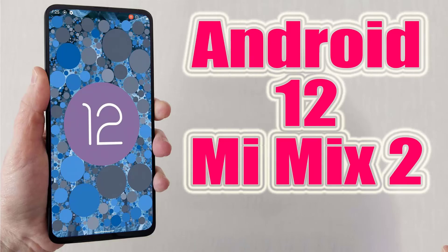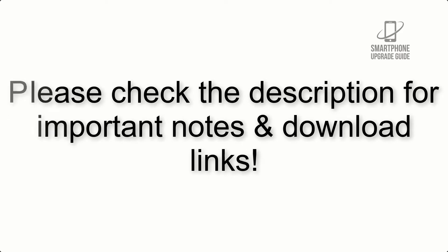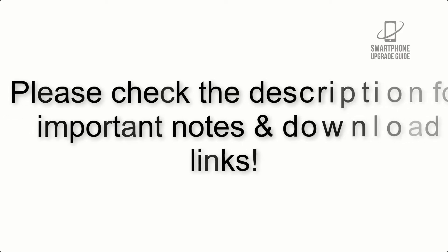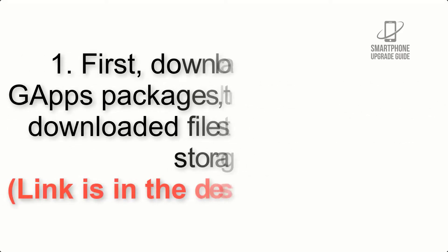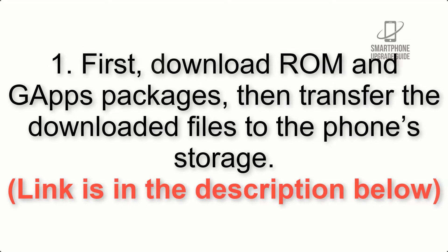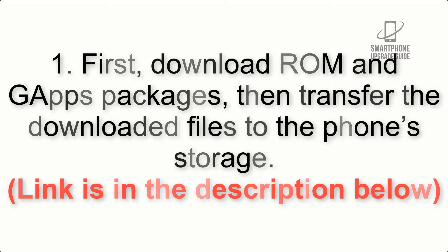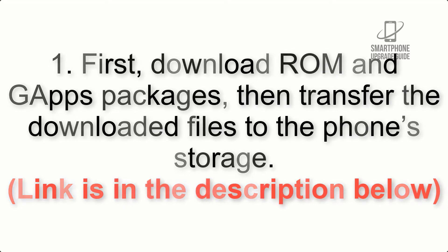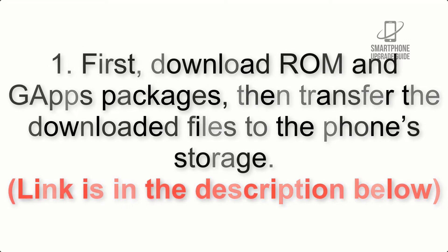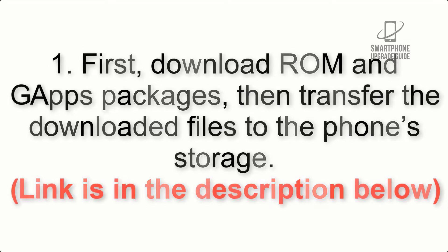Install Android 12 on Mi Mix 2 via AOSP ROM. Please check the description for important notes and all the download links. First, download ROM and gapps packages, then transfer the downloaded files to the phone storage. Link is in the description below.